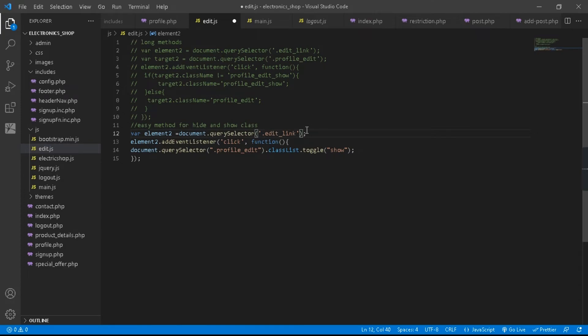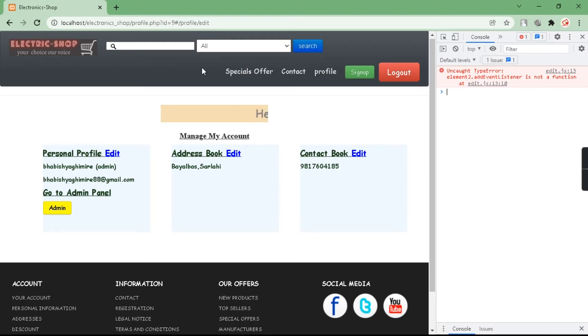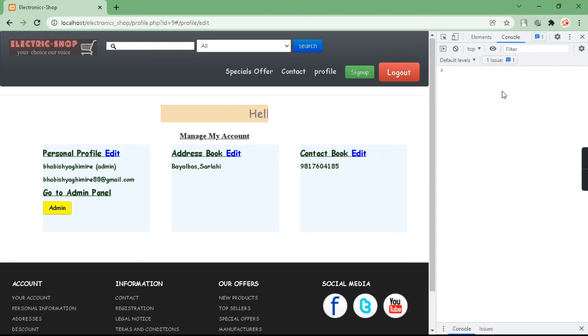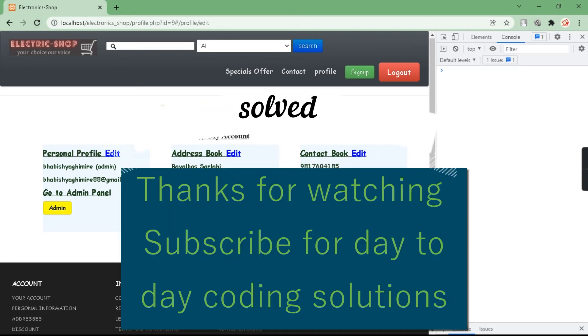After that, just save the code. After saving, open your page and refresh it. After refreshing you can see our problem has been solved. Thanks for watching.